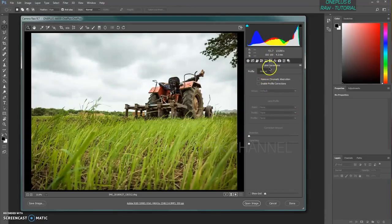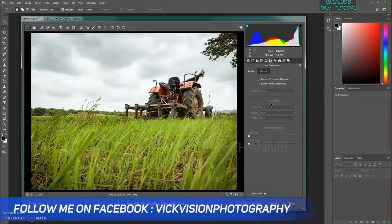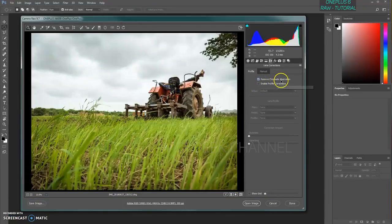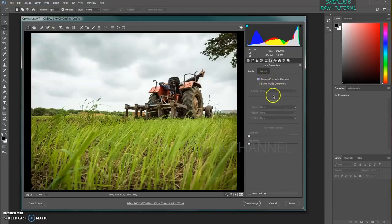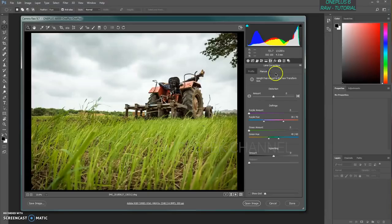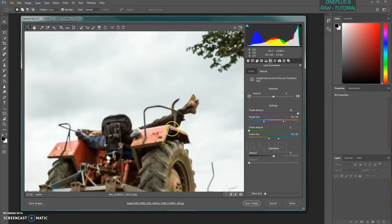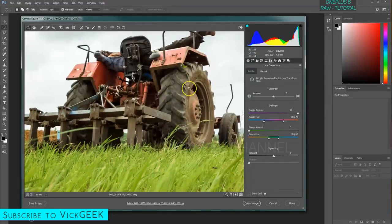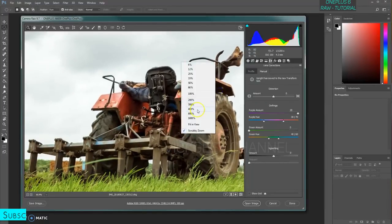Now the Lens Corrections panel works great for DSLRs, but for smartphone cameras at minimum we can remove chromatic aberration — this will automatically remove any color noise fringing. Tick this every time. You can also enable profile correction, but since Camera Raw doesn't recognize this as a OnePlus 6 image it won't apply. In the Manual tab, you can remove any purple fringing. As you can see when zoomed in, the image is very crisp, sharp, and detailed.